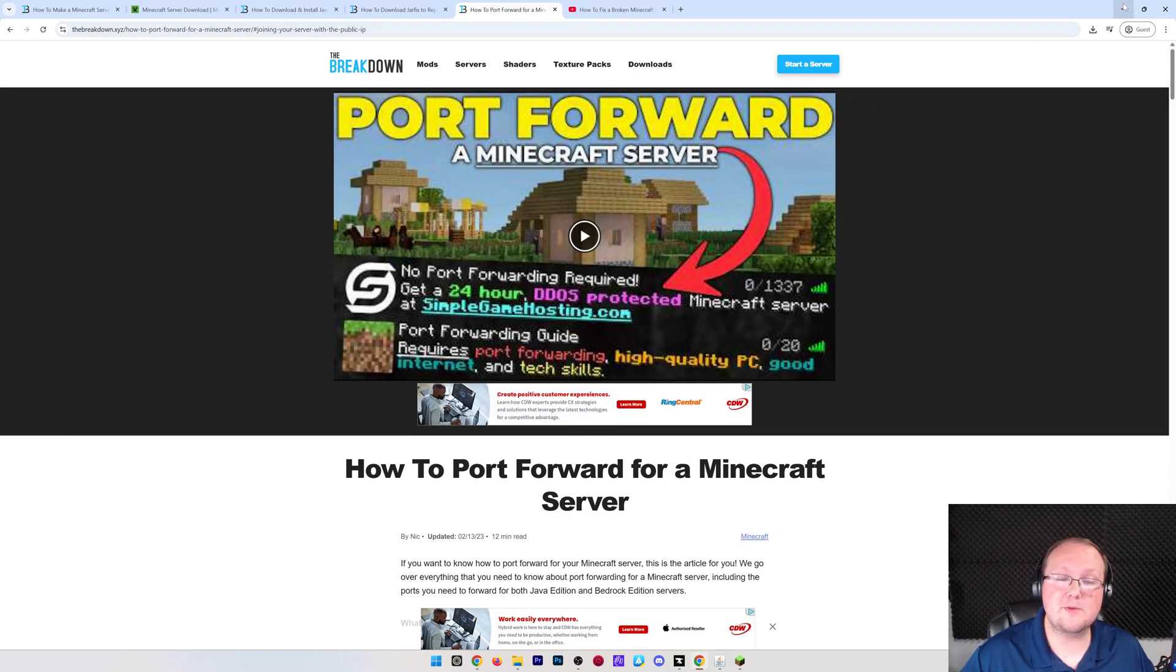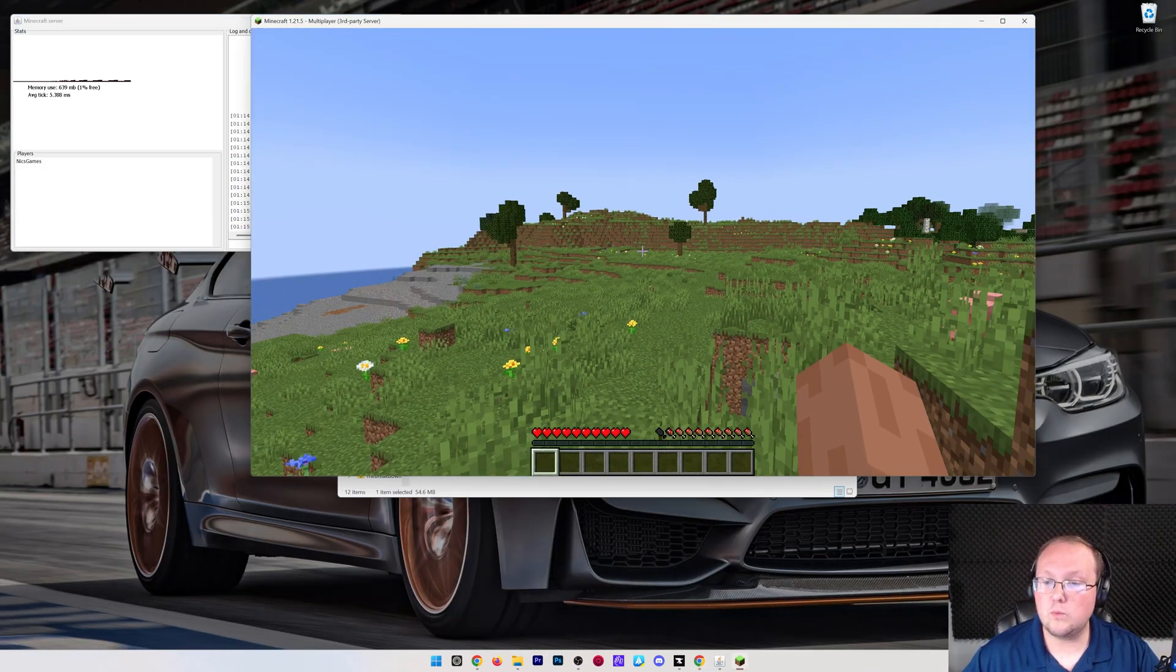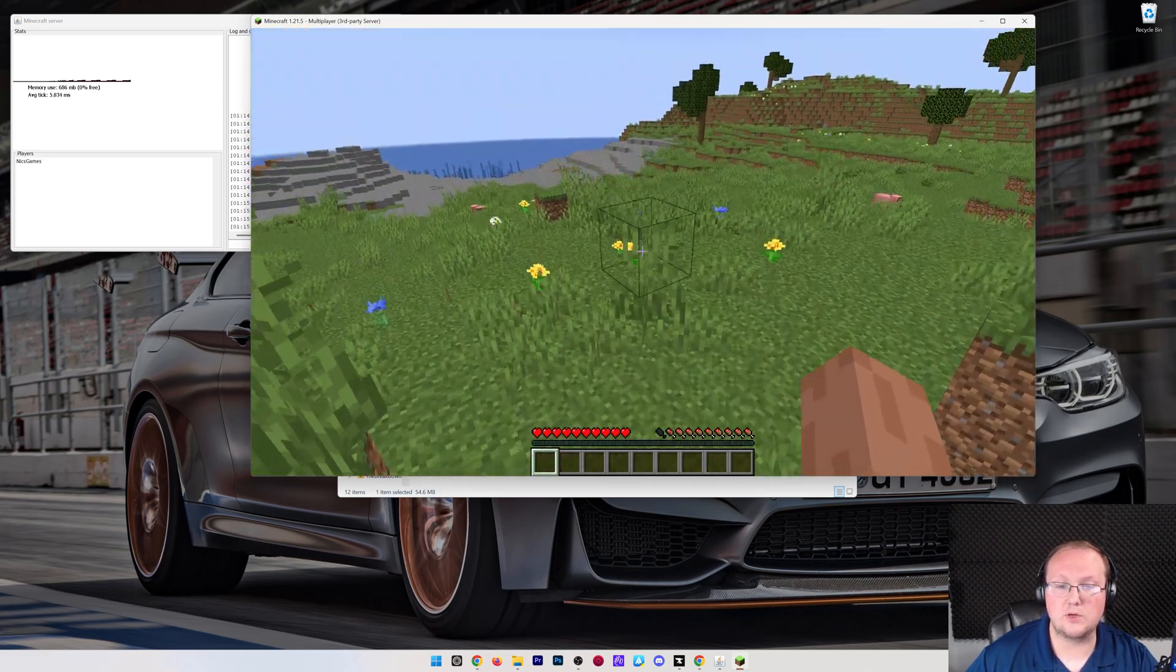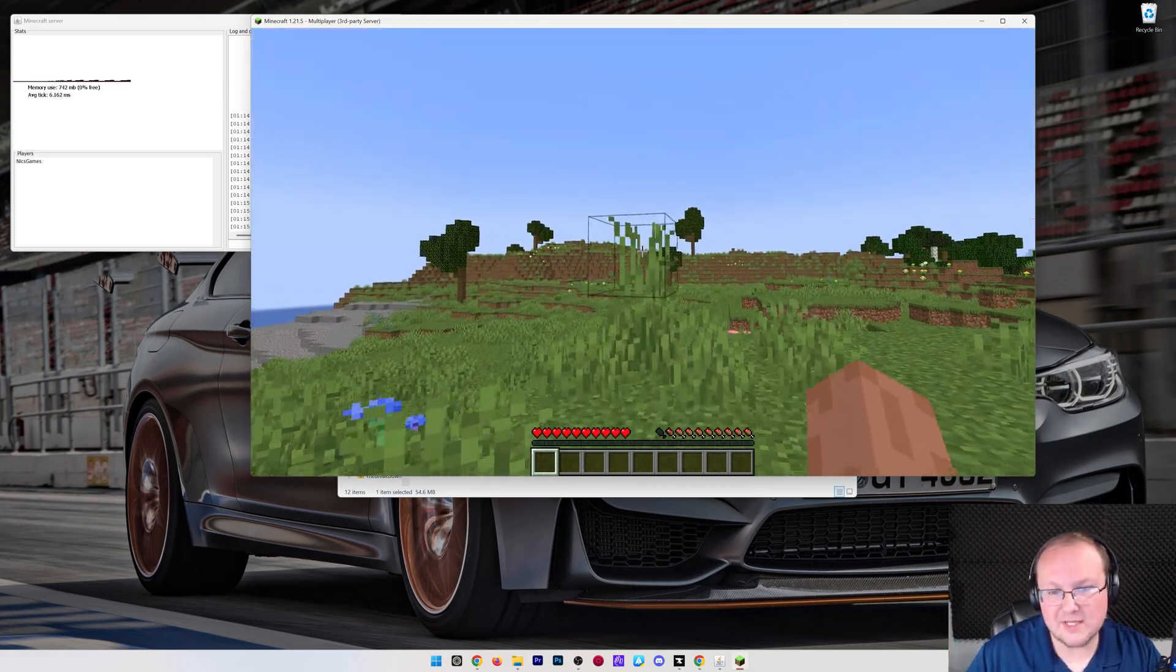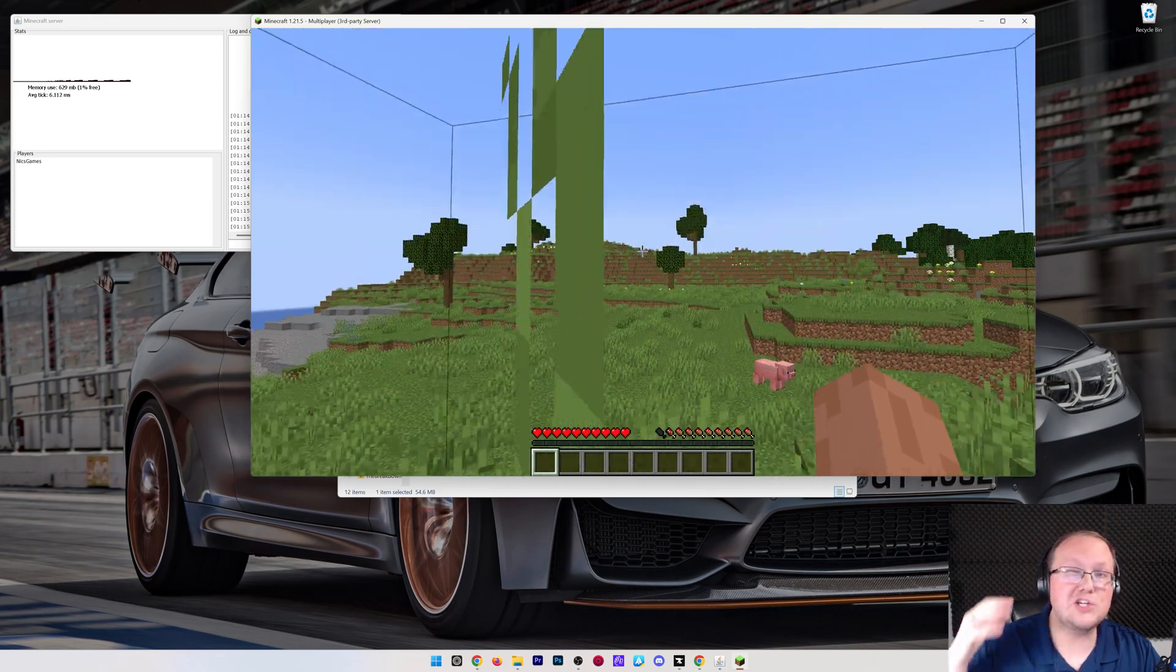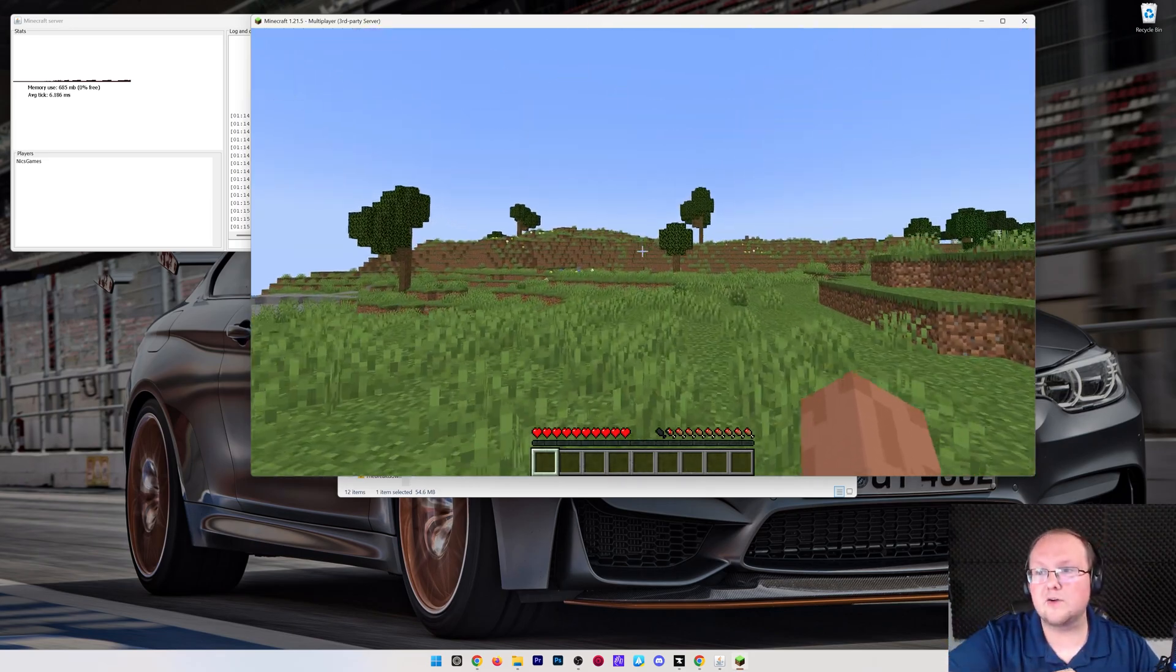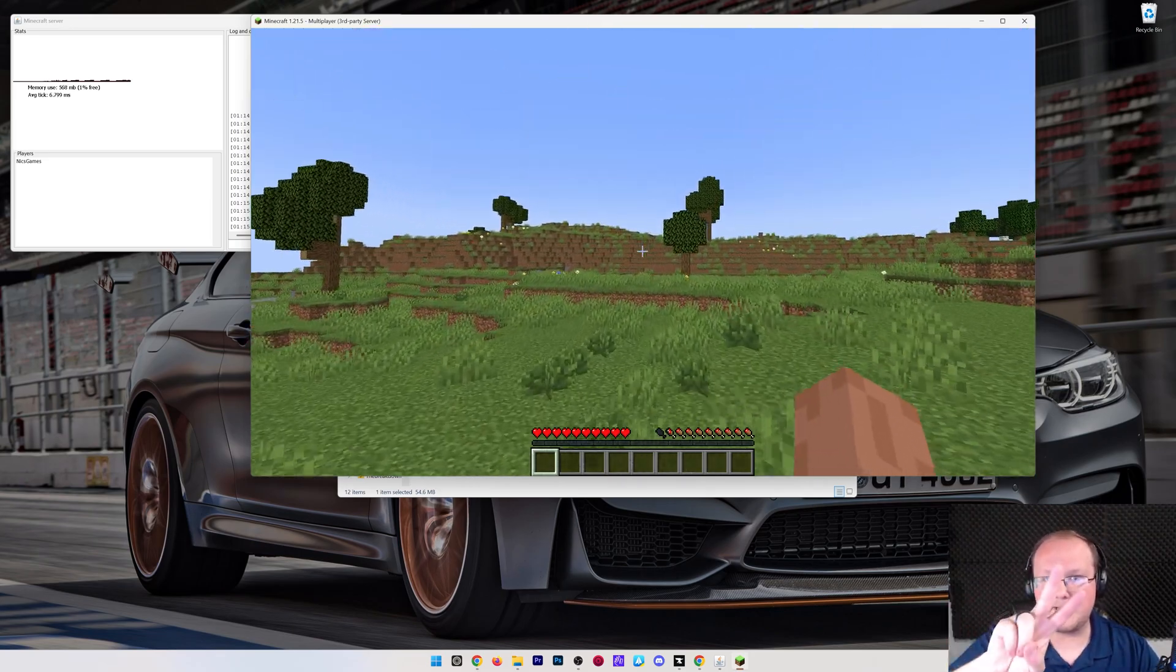But nonetheless, with your port forwarding complete, your friends will be able to join via your public IP, and you will be hosting a Minecraft server on your own computer. If you've got any questions, let us know in the comment section down below. Be sure to give the thumbs up, enjoy your Minecraft server, and we'll see you in the next video. I'm out. Peace.